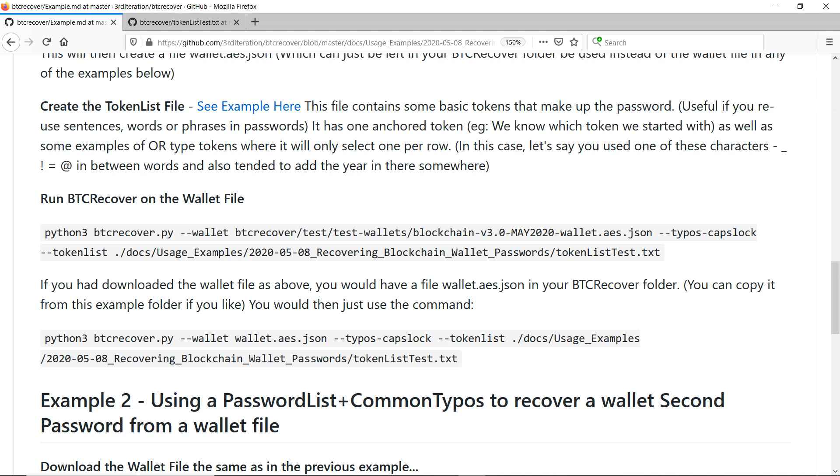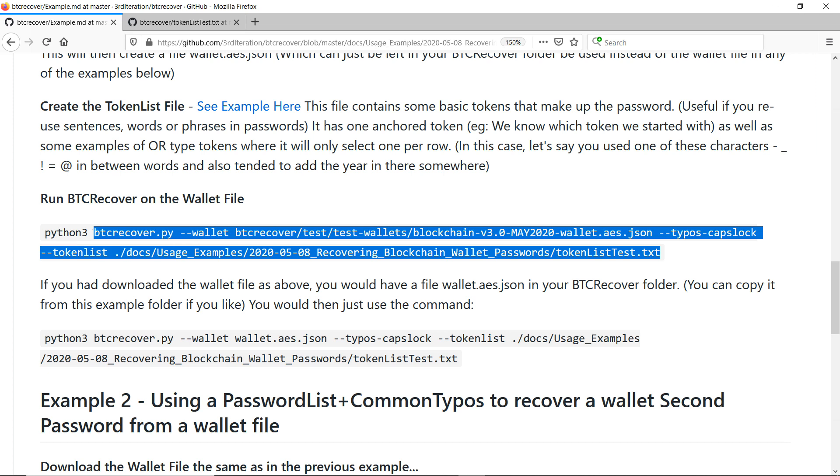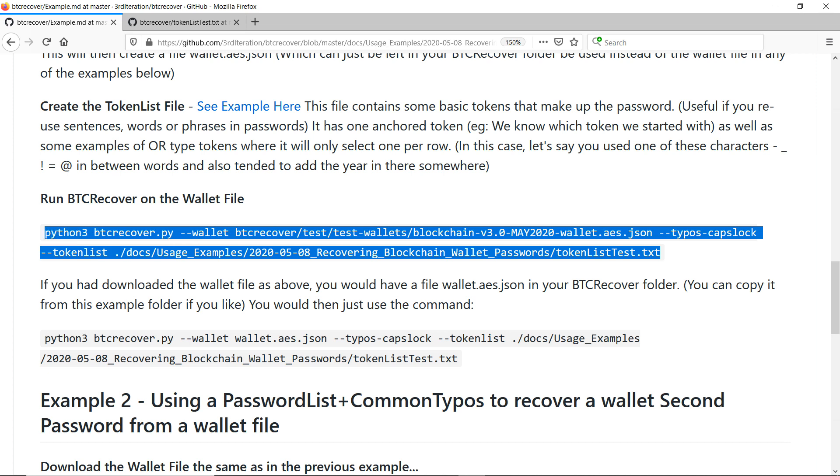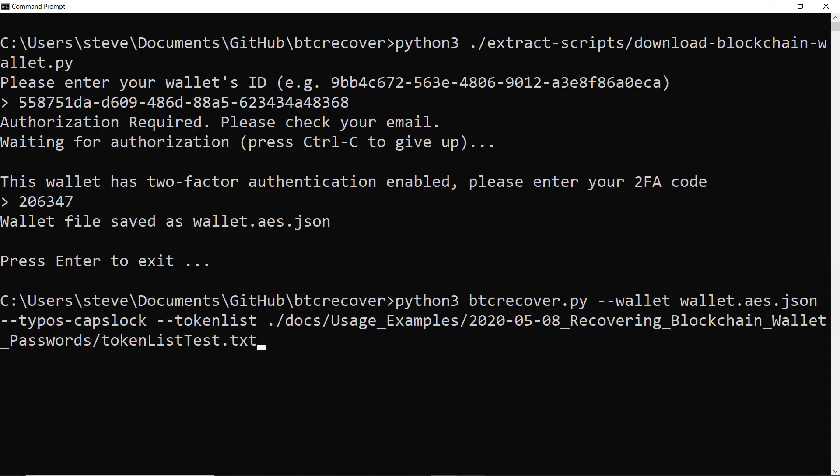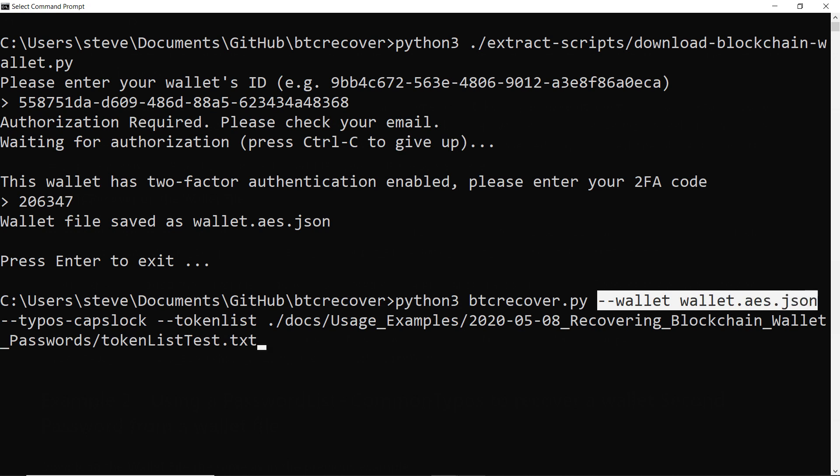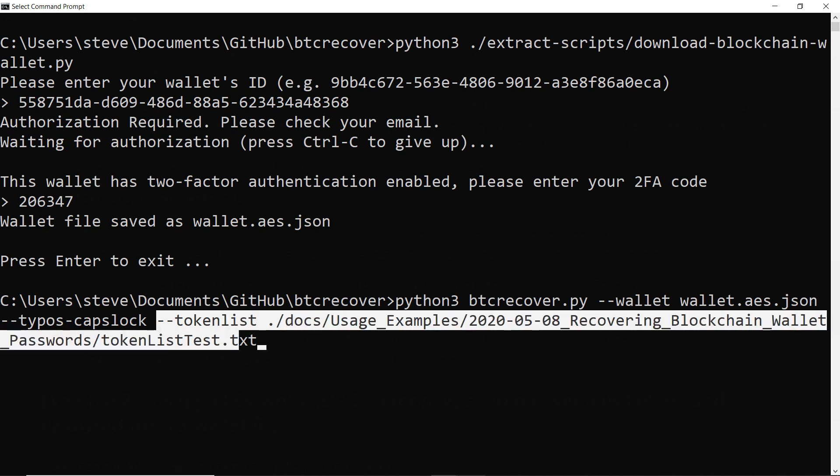And I'll just be running this command here because I've downloaded the wallet file. But again this command that I've got here is actually the same command, it's just using the wallet file that is included in the test wallet folder. And I'll just run through the commands I've got here. So firstly we're using BTC Recover. We're telling it where the wallet file is that we want it to use. And we're also going to assume that we maybe had capitalized some words in there that we'd forgotten about. So we just turned on typos caps lock as well. And that is the link to our token list file.